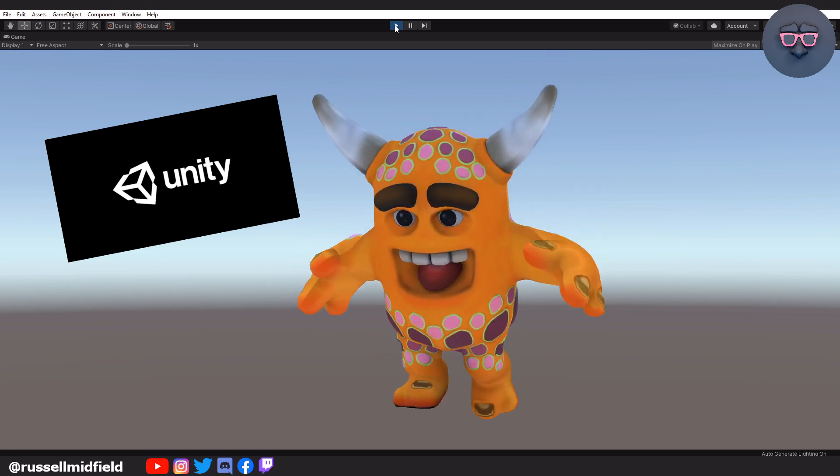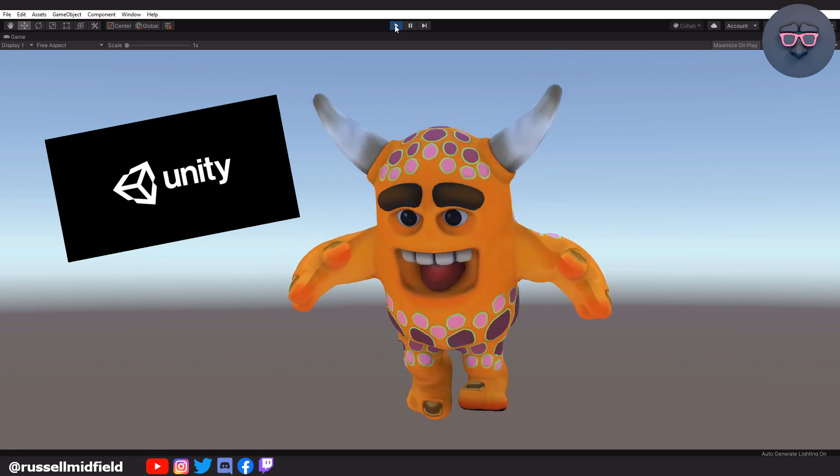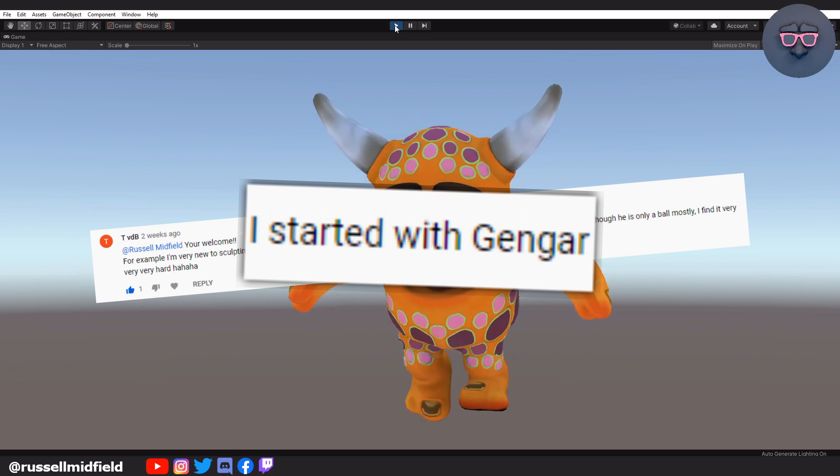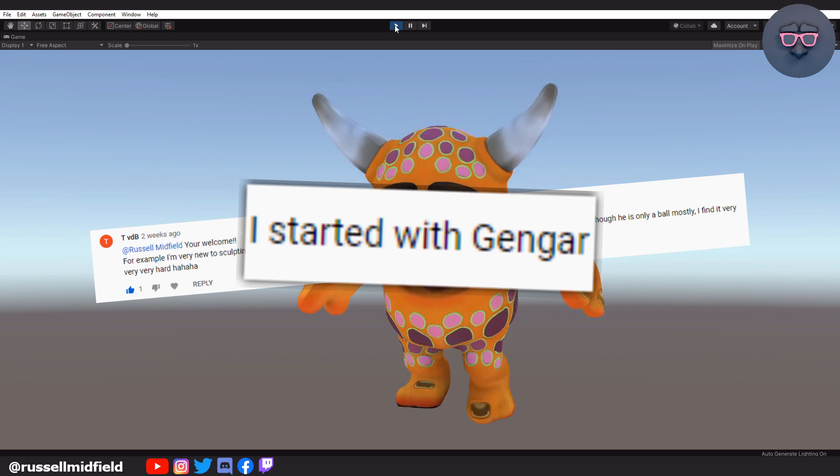Quick shoutout to user TVDB, who mentioned in the comments the Pokemon Gengar, which got me inspired to do this character.